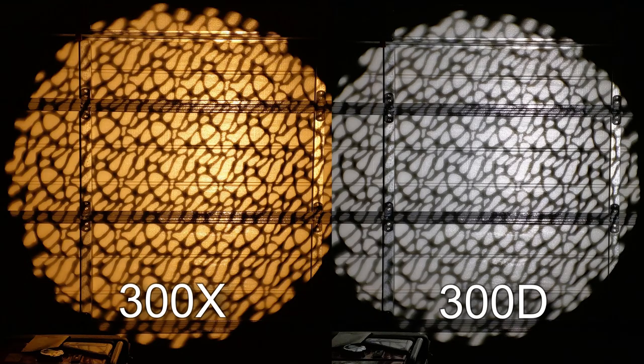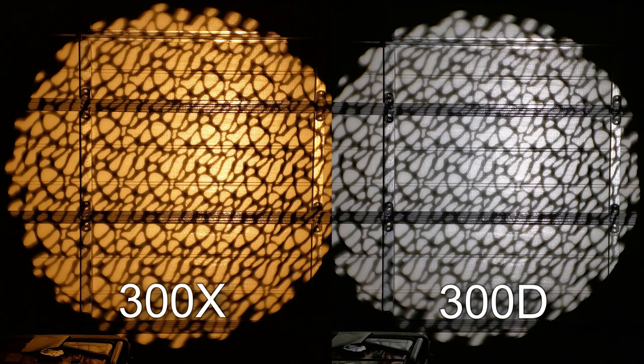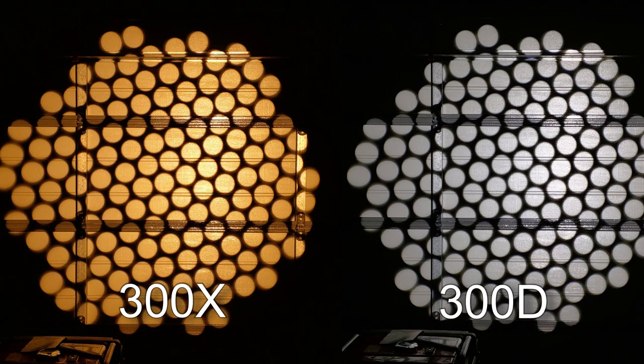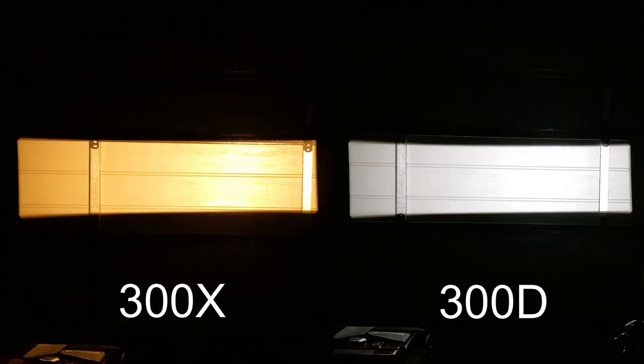So on complex random patterns the 300x was sharper than the 300d. Now also with circular patterns the 300x was sharper. Now when it comes to non-complex straight line patterns they're both pretty much the same. So even a non-complex window like this both lights are pretty much identical.